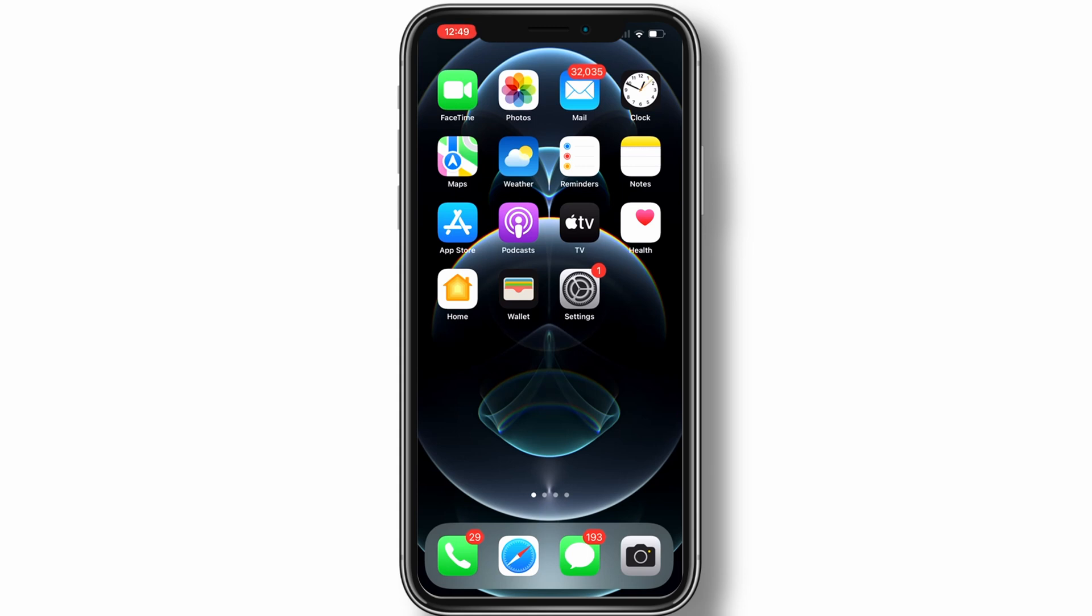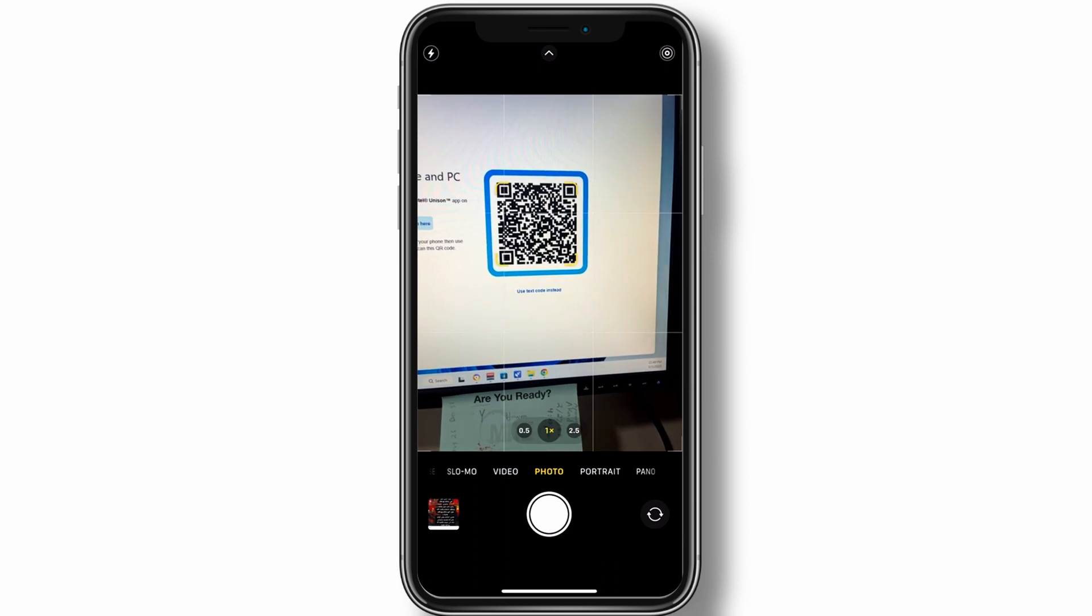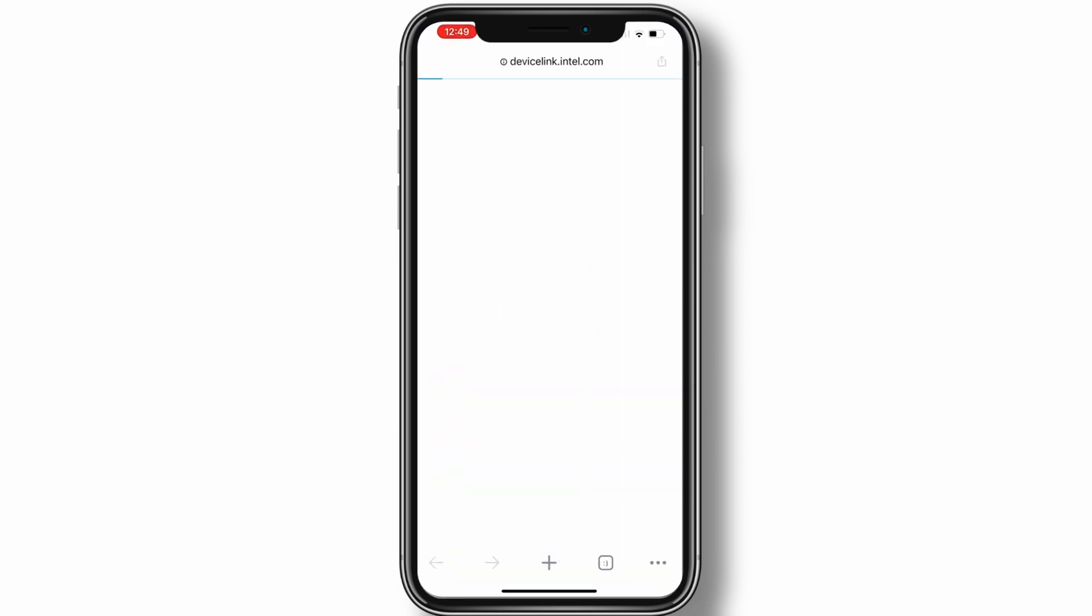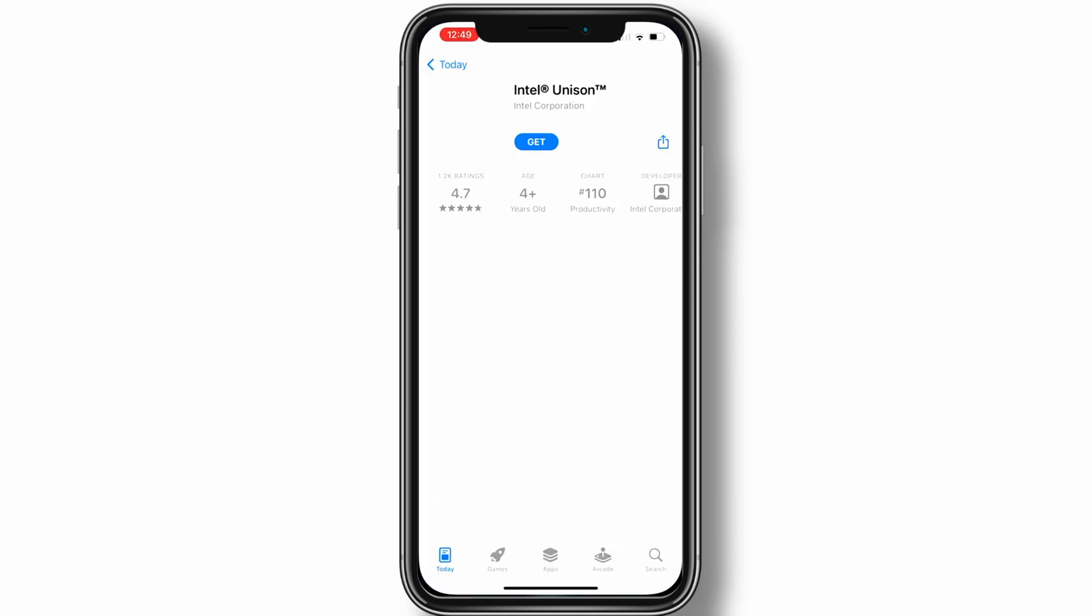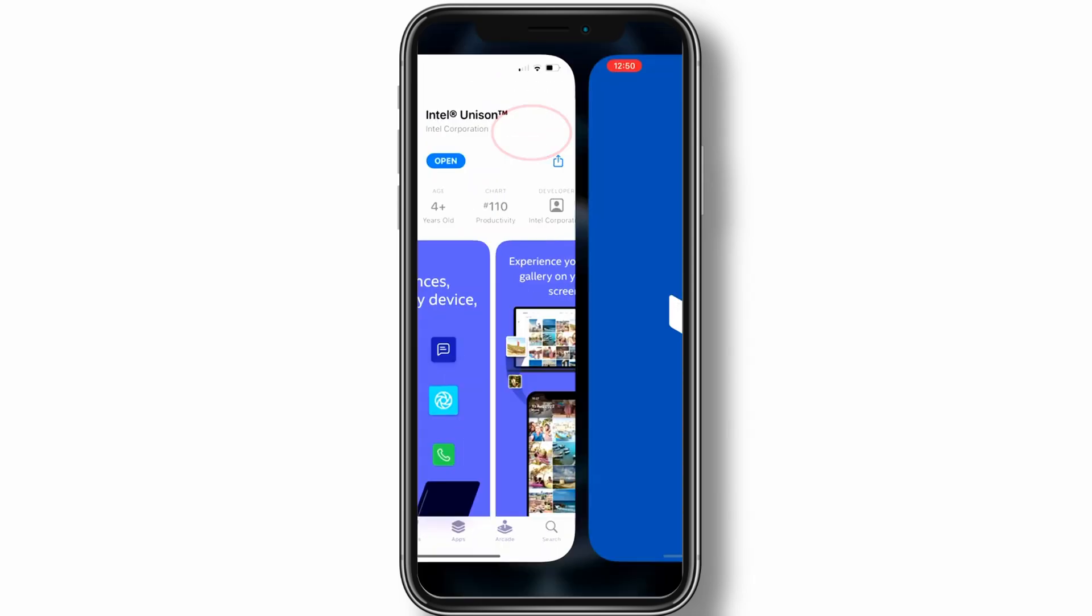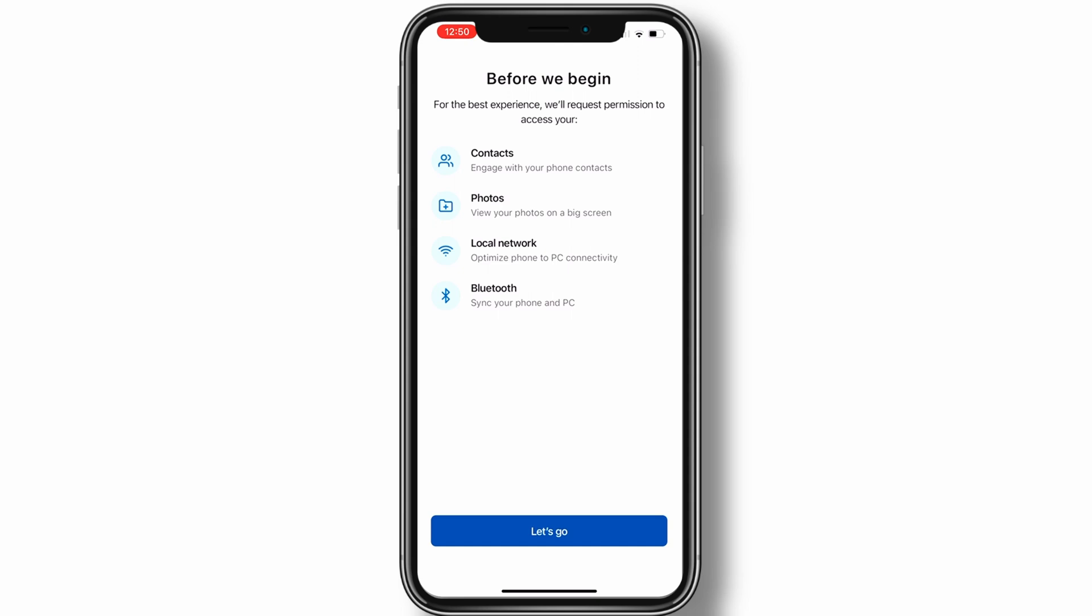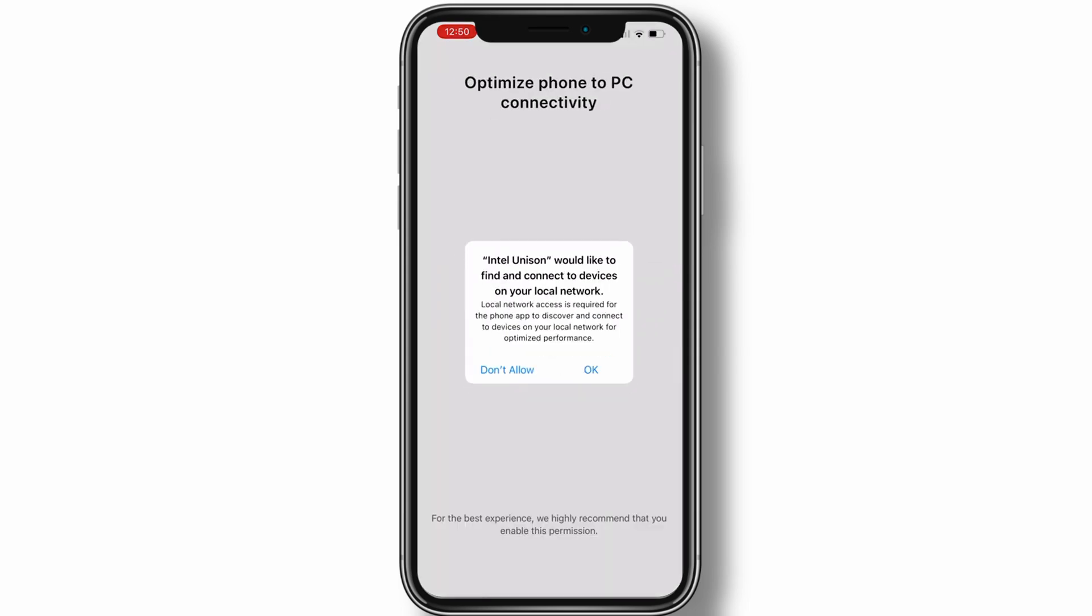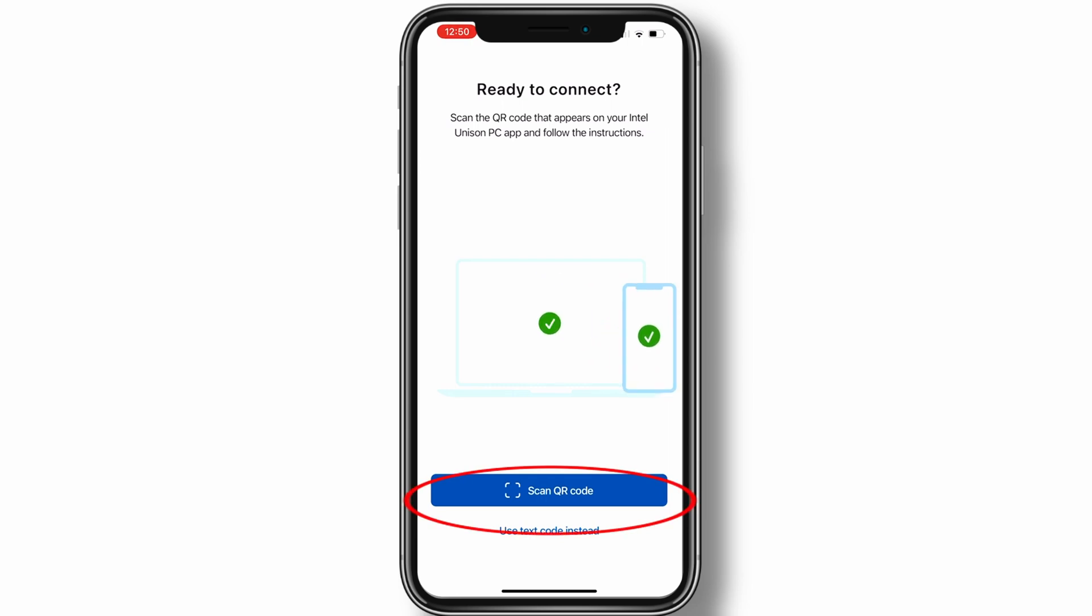process, but the steps are similar for Android devices. Scan the QR code with your phone, then tap the link to grab the Unison mobile app from the Google Play or the App Store. Open the app and give it permission to access your contacts, photos, videos, and SMS messages. Tap the Scan QR Code button and then scan the